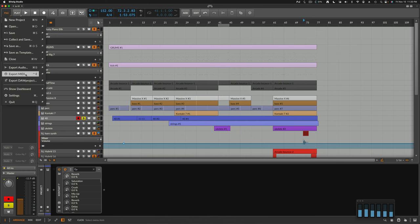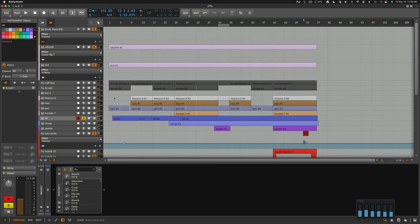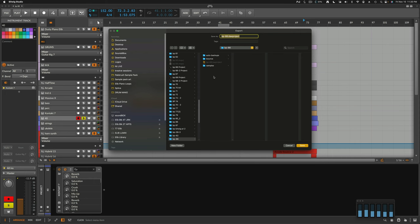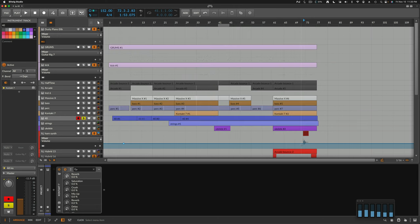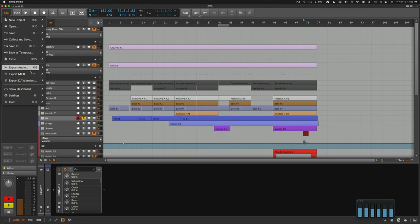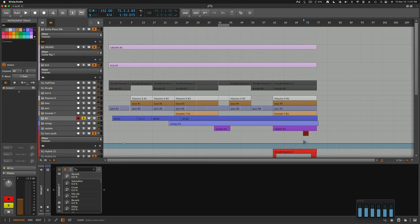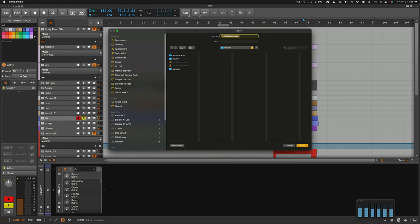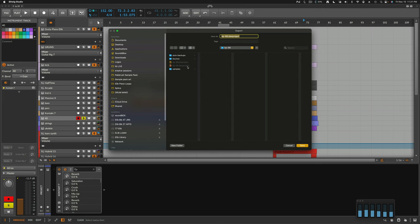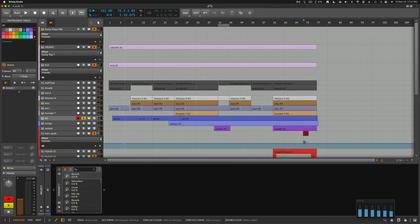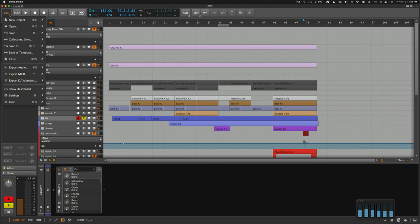So, there is an option here called export DAW project. And, I'm going to save it here. Now, that was a little bit too fast. Let me do it again. Let me just make sure that that's what it's doing. Yeah, that did that just too fast, man.